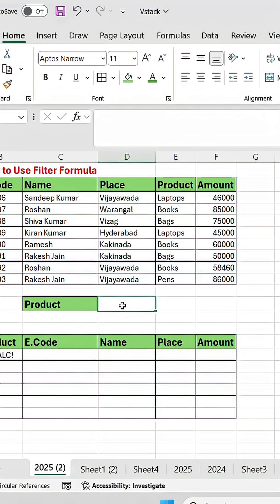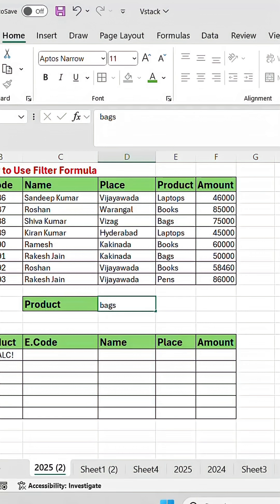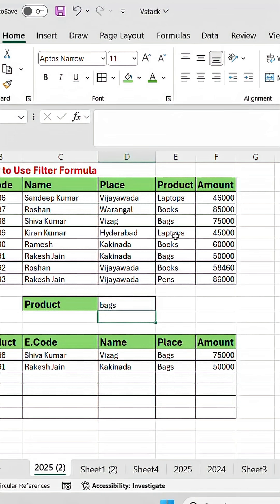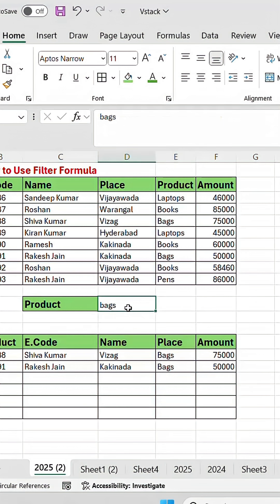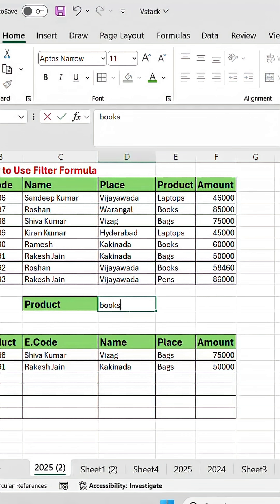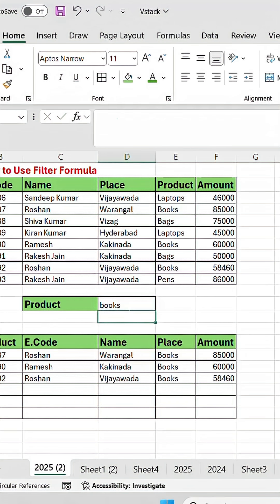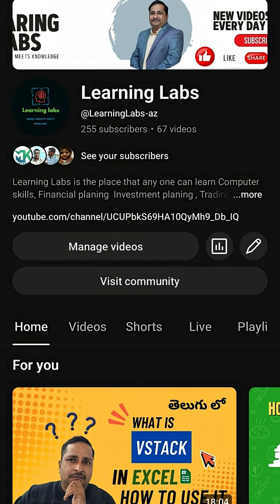If I give any product here — for example, typing 'bags' — whatever bags are there, it will display here. Like that, you can give any product. Please like the channel, comment, share, and subscribe.